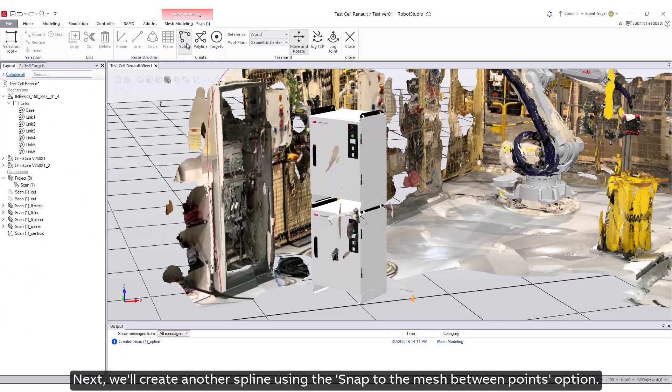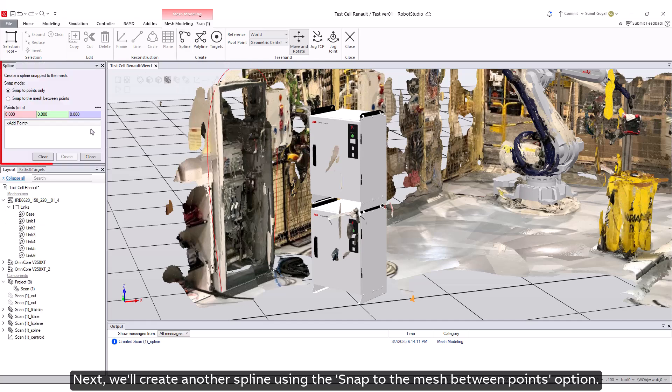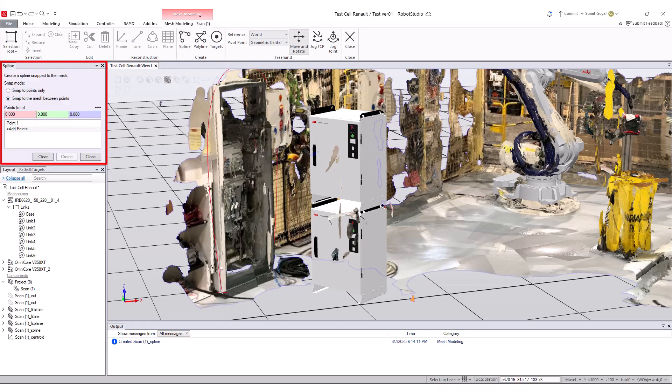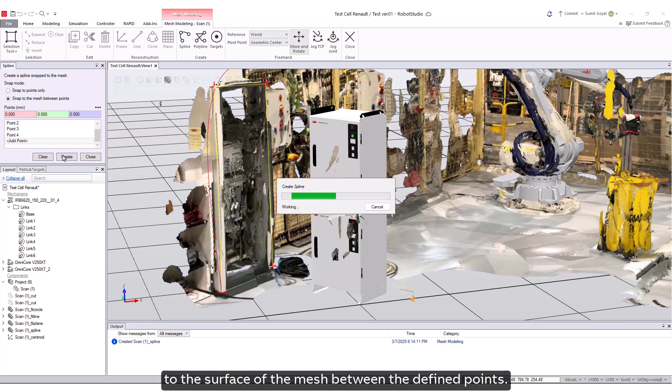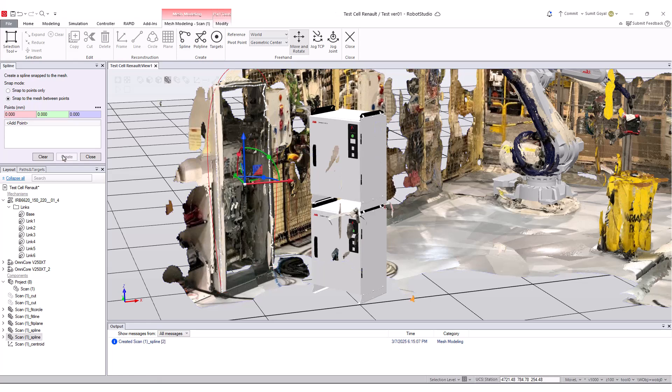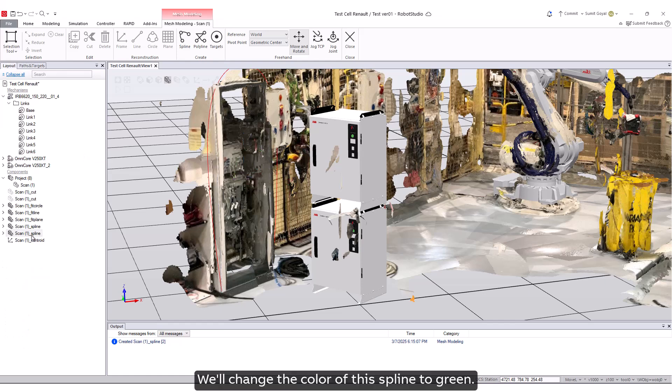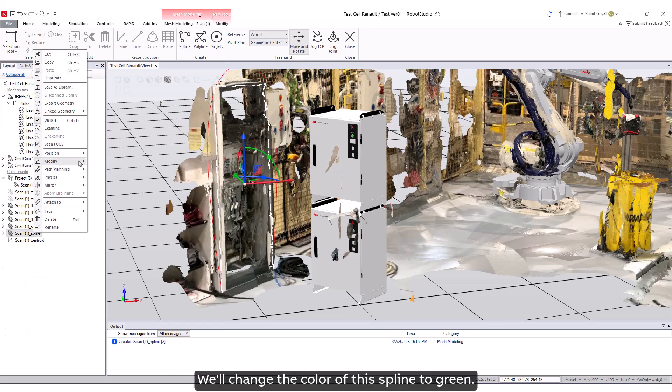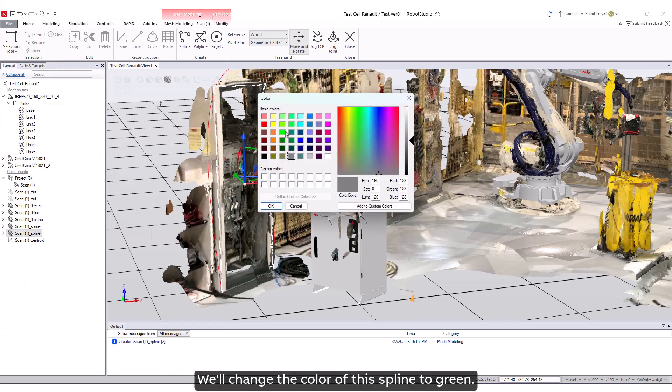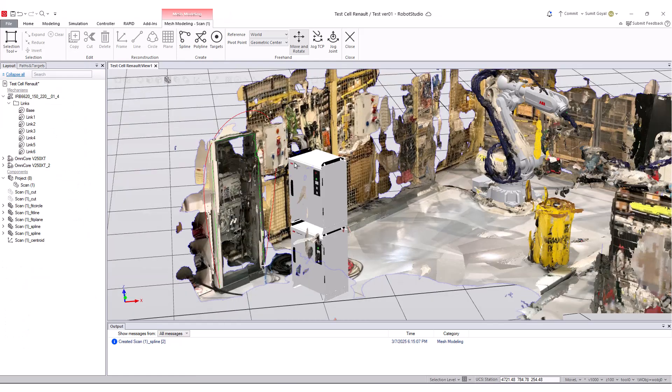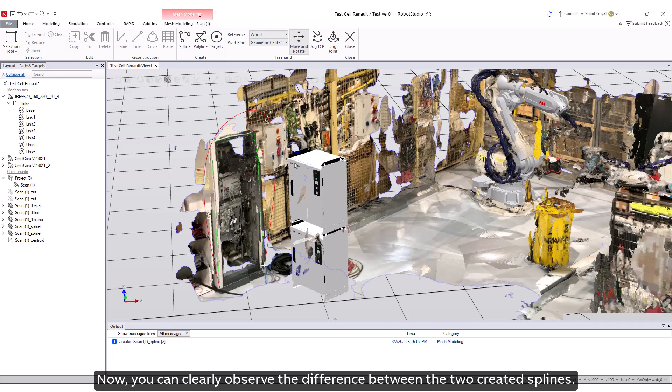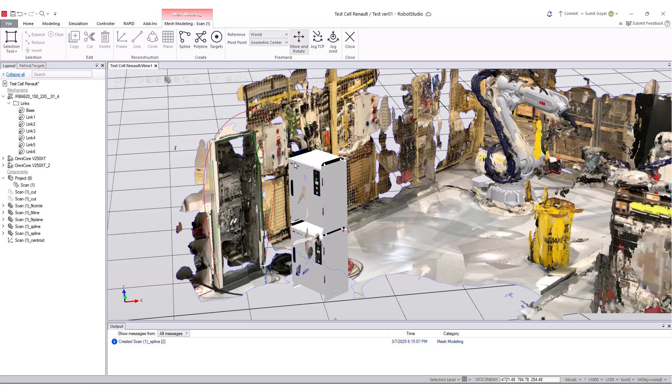Next, we'll create another spline using the Snap to the Mesh Between Points option. This setting enables the spline to adhere to the surface of the mesh between the defined points. We'll change the color of this spline to green. Now you can clearly observe the difference between the two created splines.